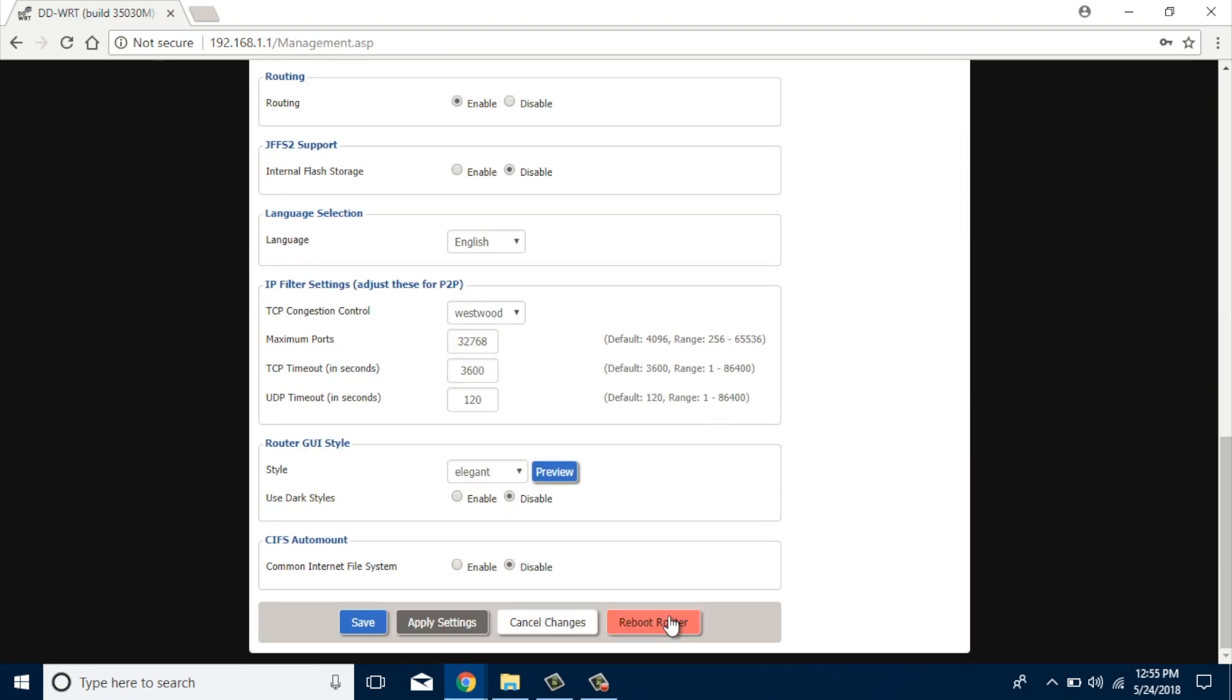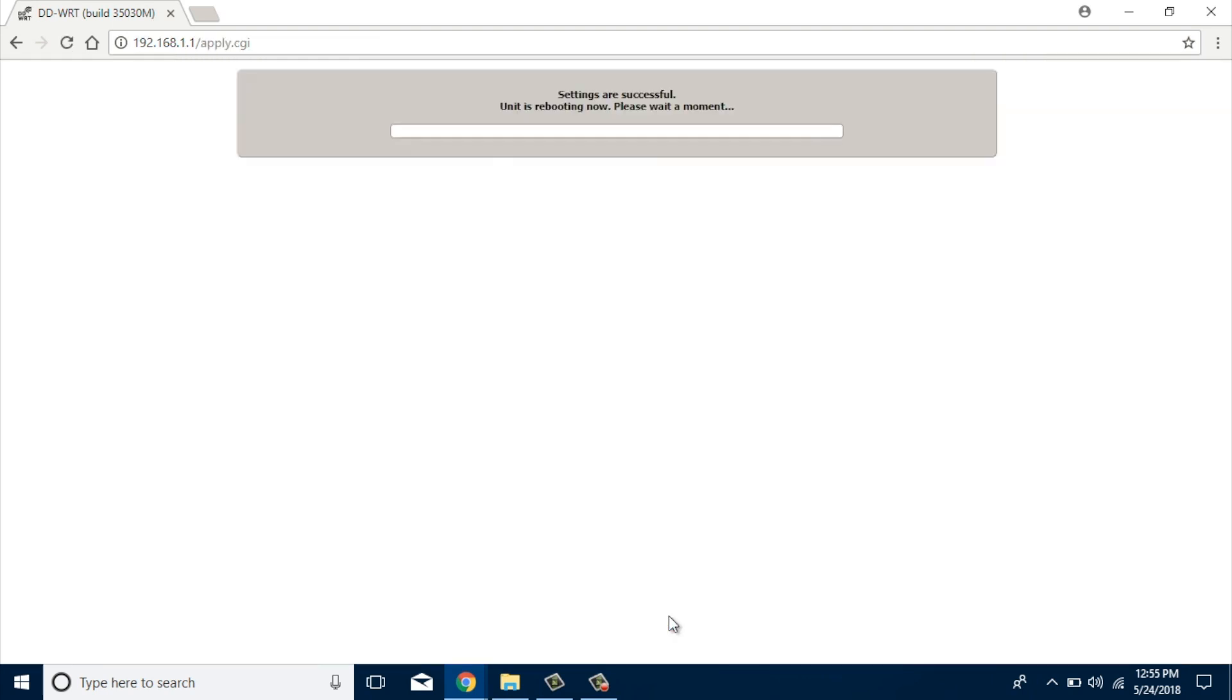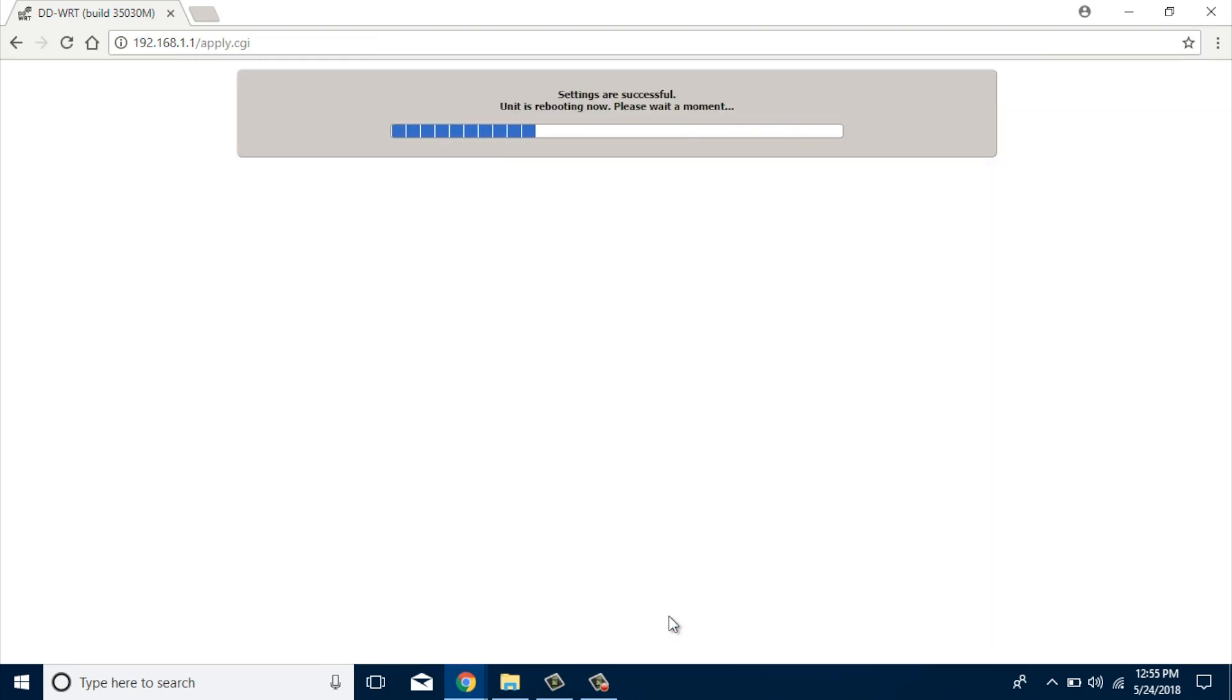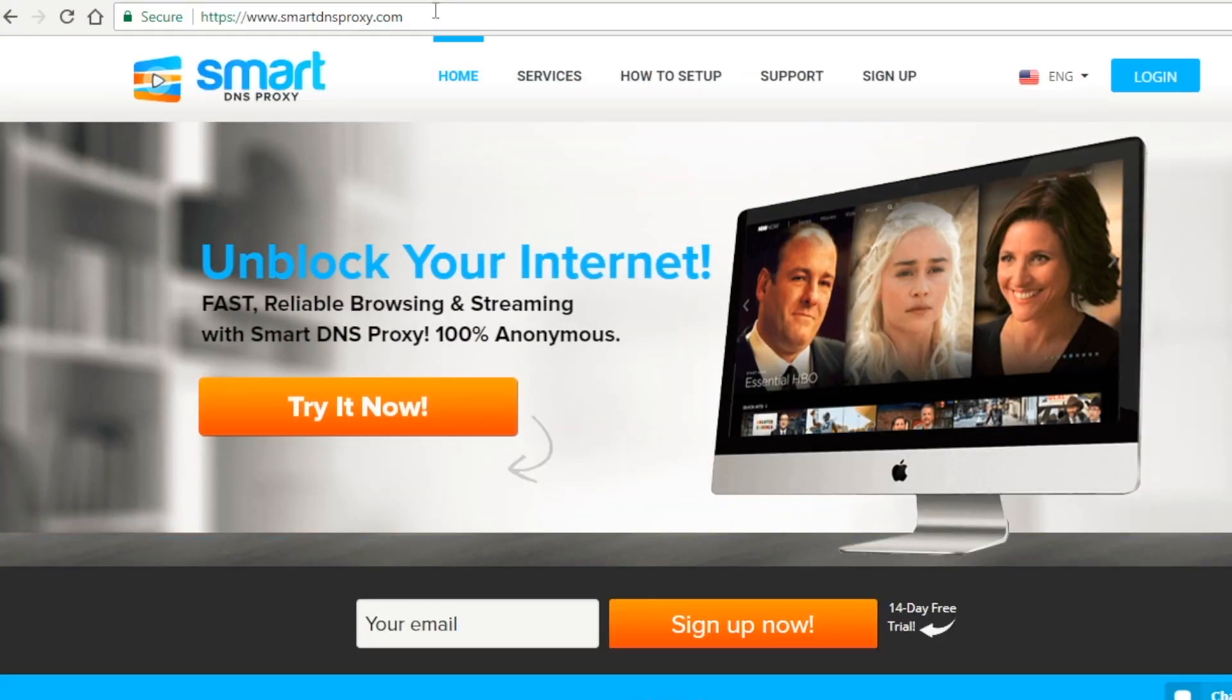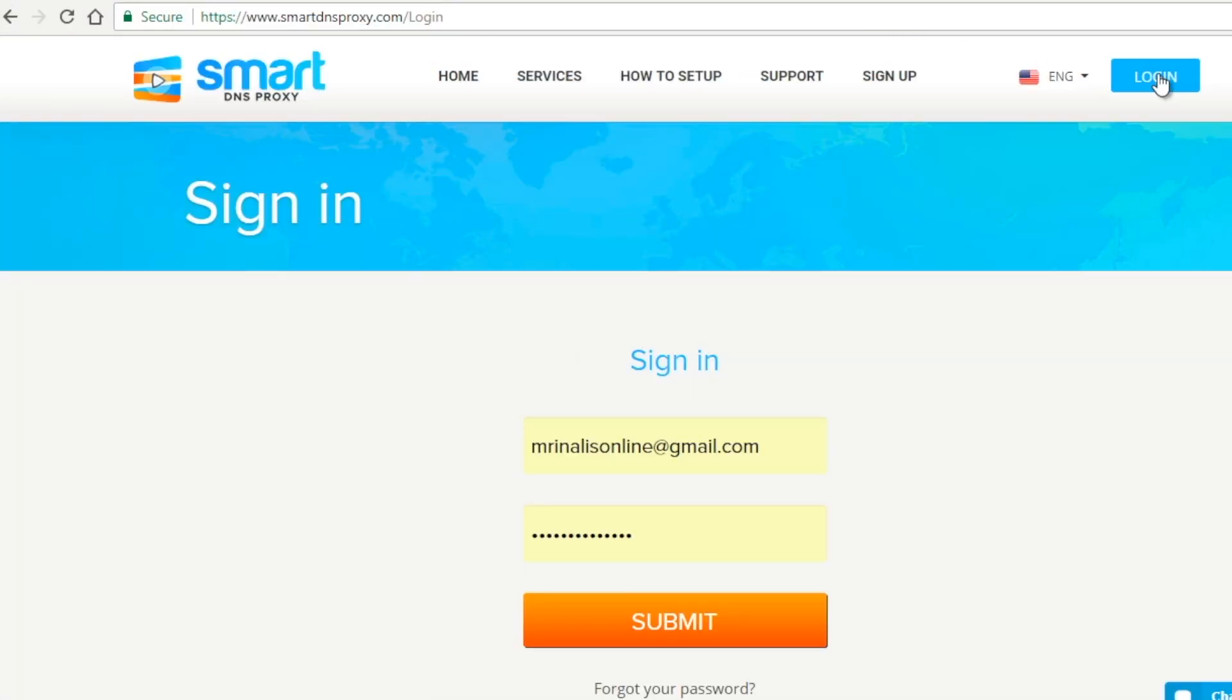Now, just as we did in all of our previous Smart DNS Proxy setup videos, you need to log in to your Smart DNS Proxy My Account section and activate your IP address. If you haven't already created an account, you can do it now. Smart DNS Proxy offers a 14-day trial with no credit card being required for sign-up.